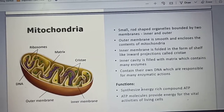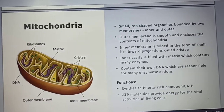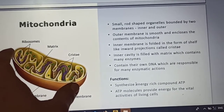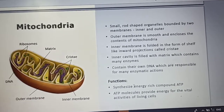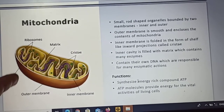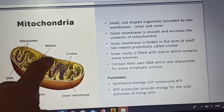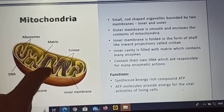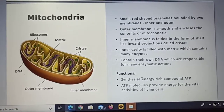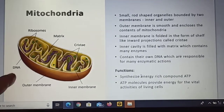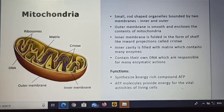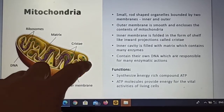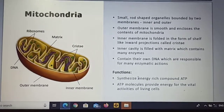Next is mitochondria. Mitochondria is the powerhouse of the cell — it provides all the energy the cell requires. We can say it is a type of battery that charges the cell. It is a small, rod-shaped organelle bounded by two membranes. There are two coverings: an inner membrane and an outer membrane. The outer membrane is smooth and encloses the contents of mitochondria.